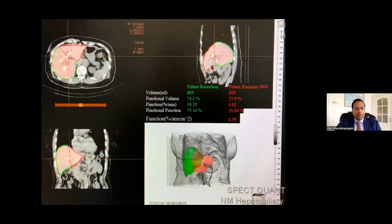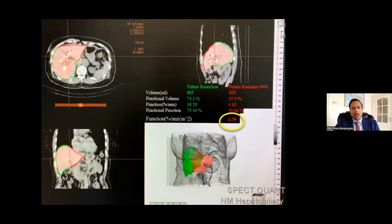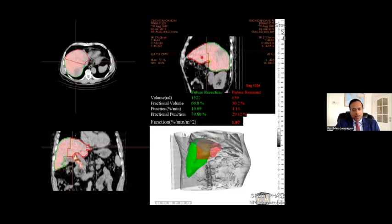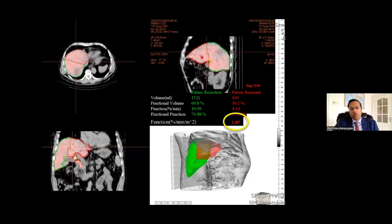A couple of examples show how volumetric assessment can be misleading. In the first SPECT CT, the FLR appears small grossly, but the functional FLR is 2.79 — above the cutoff, so safe to proceed. In the second case, the FLR appears adequate grossly, but the number is 1.87. The volume is 30.2%, and if you go purely by volume you might resect and end up with post-hepatectomy liver failure. It's essential to know the functional assessment of the FLR, especially with liberal use of chemotherapy.